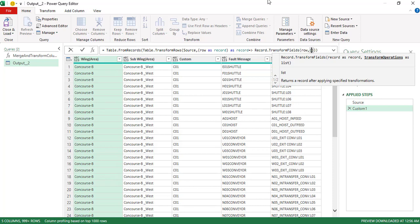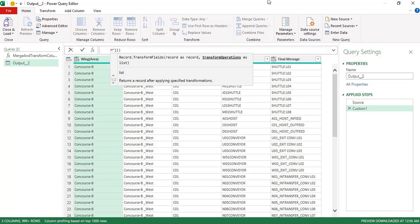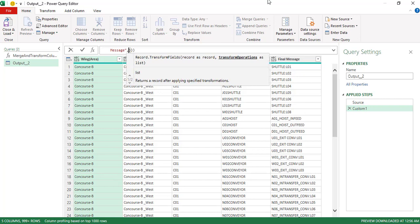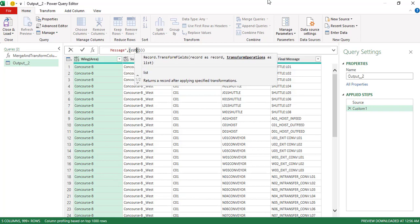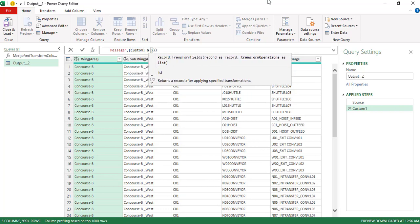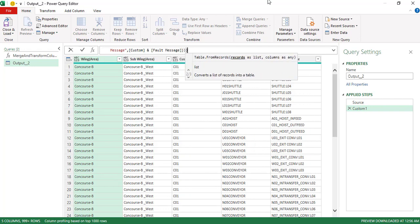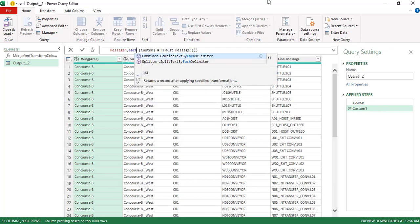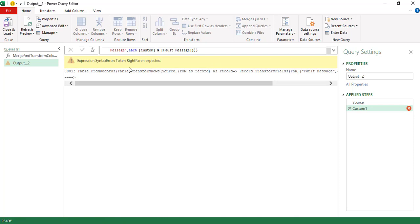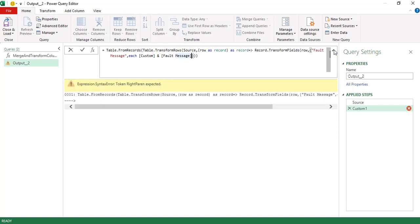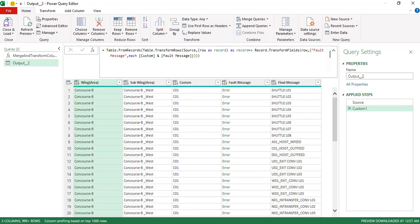We want to do this operation on the fault message field. We need to get the record data for that field — so that is the custom value and the fault message value. There's a small issue here; it's saying 'closing parenthesis expected,' so we need one more closing parenthesis.